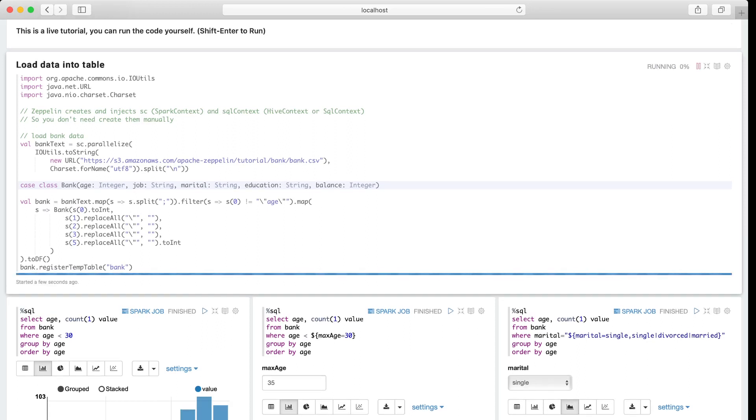And let's just wait for the Spark execution to launch. Because this is the first time we launched the Spark code, so it will take a little longer. Just be patient.